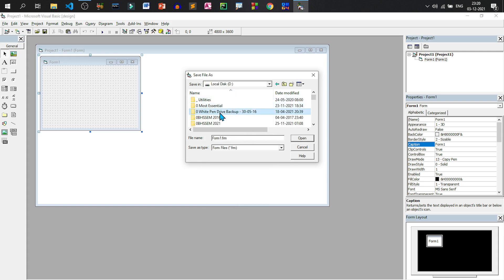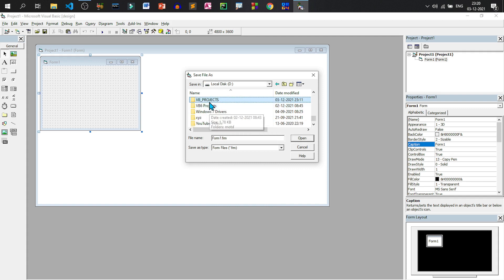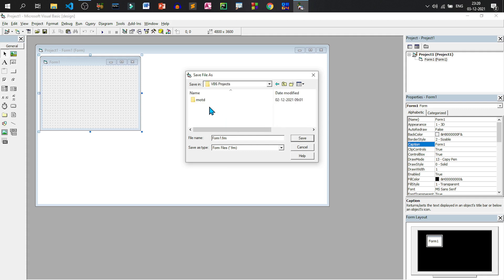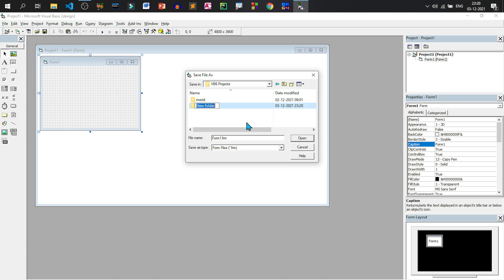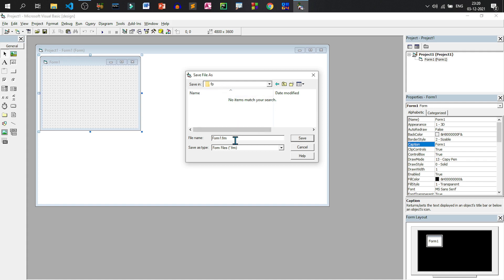I have already created a folder called VB projects and another folder called VB6 projects. You can select any one of these projects. Project is already created. So I will create another folder. So I will write Fp as the project name which symbolizes first project. So I will hit enter twice to go inside Fp. Now I will be saving the form.